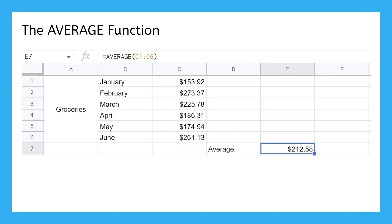This is especially useful for costs that fluctuate from month to month, because it gives you a good estimate of how much you should budget for it. If you budgeted $212 for groceries, some months you'd go a little over, and some months you'd go a little under. But over time, they'd even out and you'll have budgeted almost exactly what you needed.